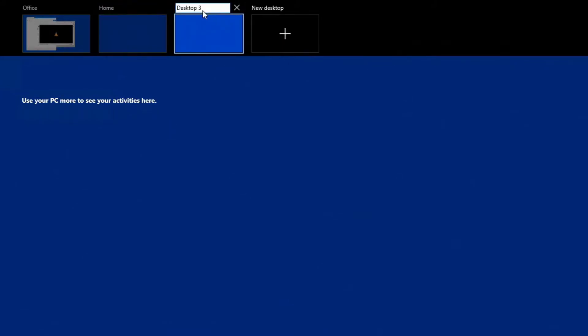So my first one, I've named Office. The second one, let's name that Home. And the third one, add a third one here, and we'll call that one Multimedia.